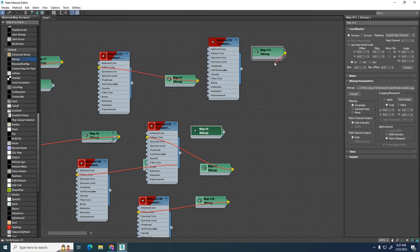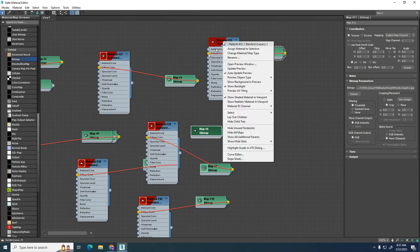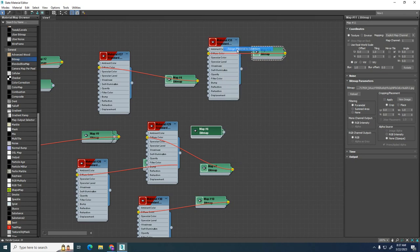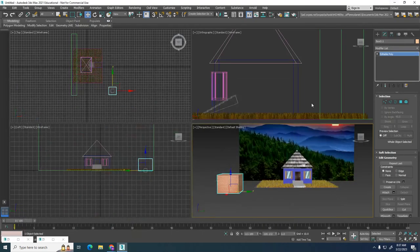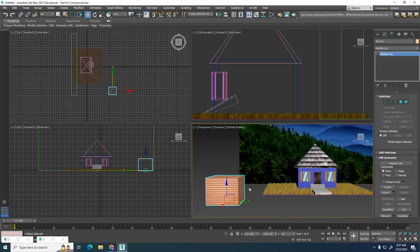I'm going to grab from there to there, connecting the output to the diffuse, and then we just right-click on the top here and go Assign to Selection, and let's see what it looks like now. Now we have a texture on our box.